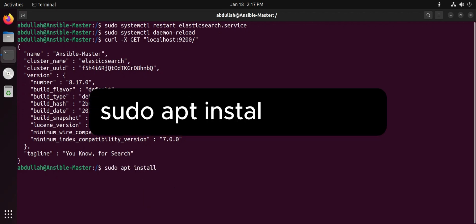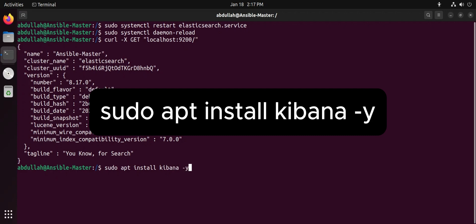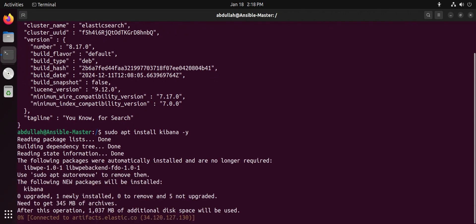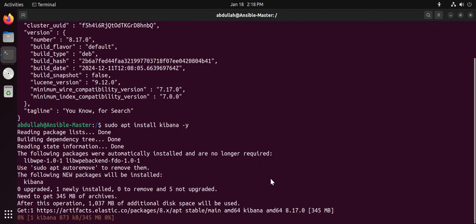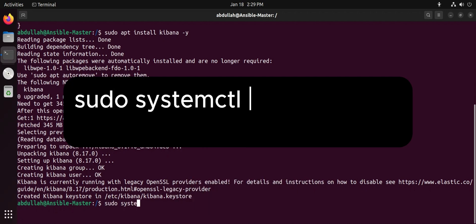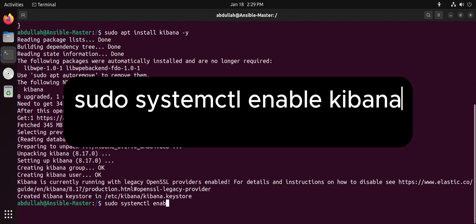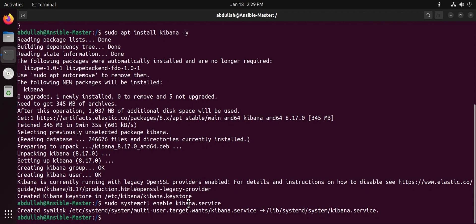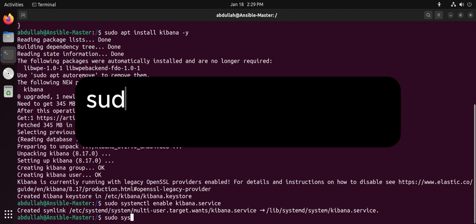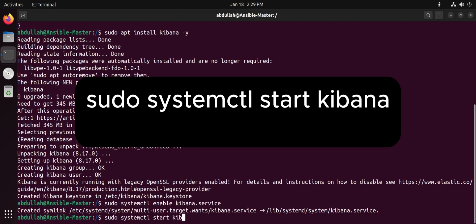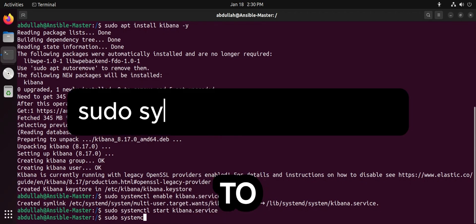To install Kibana, run the install command. After the installation is complete, you will need to enable the Kibana service to start on boot. Now start the Kibana service. You can check the status of the Kibana service to ensure it is running.